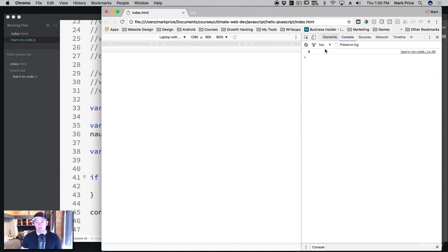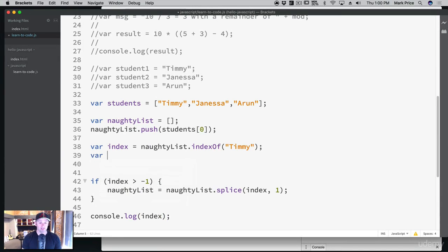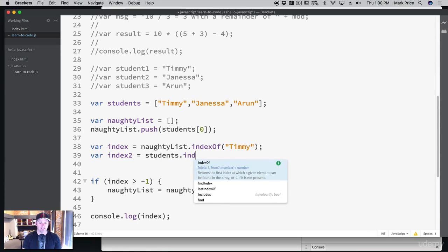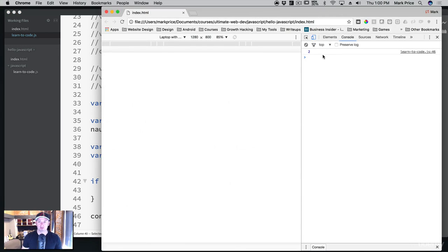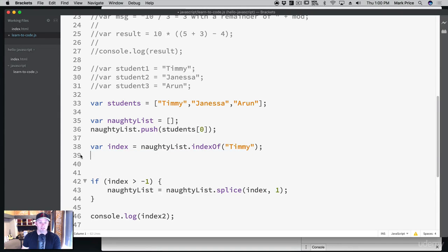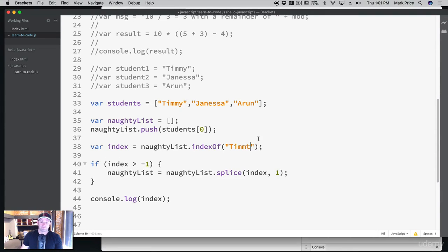Refreshing the page — sure enough, there's zero. Timmy's at index zero. Just to verify, let's also do: var index2 equals students.indexOf('Arun'). We'd expect Arun to be at index two. Refresh — sure enough, Arun's at two. And to test the negative one case, if we misspell Timmy without the 'y', refreshing gives us negative one — meaning it couldn't find it. So let's put the 'y' back.